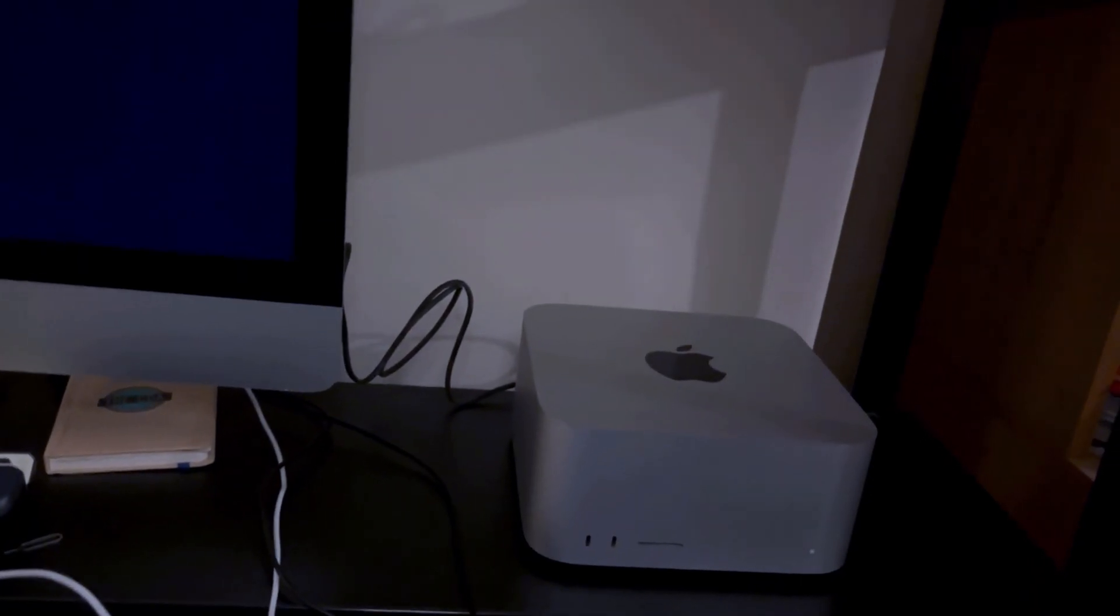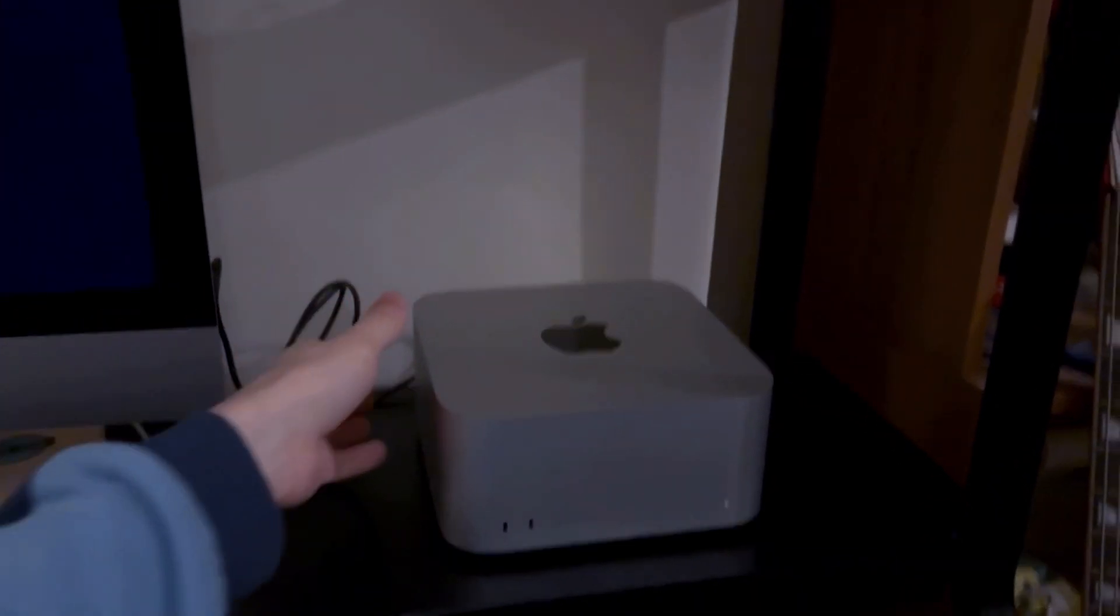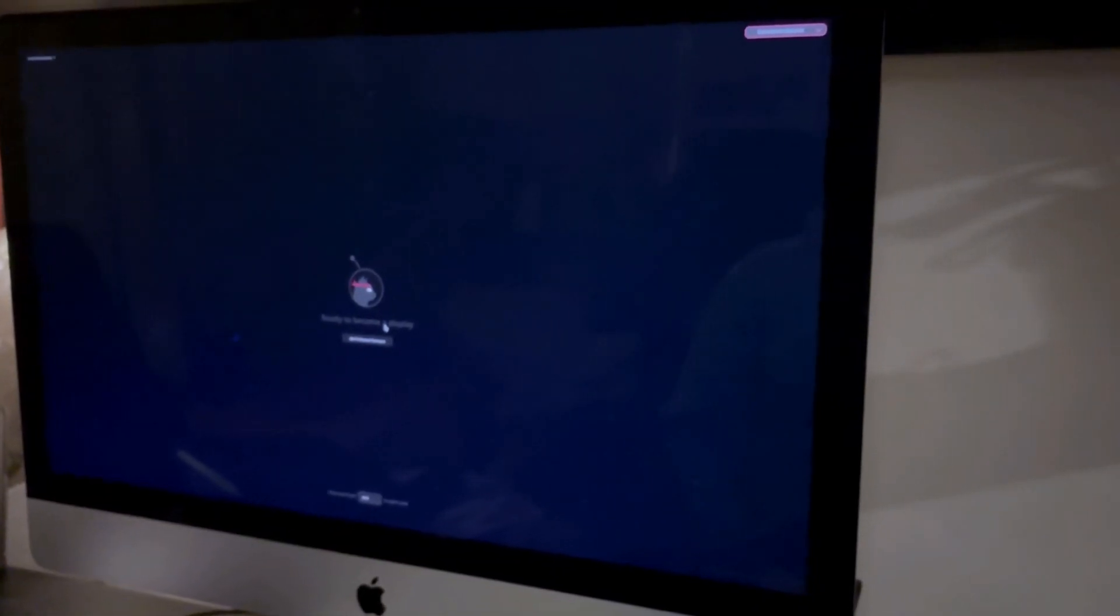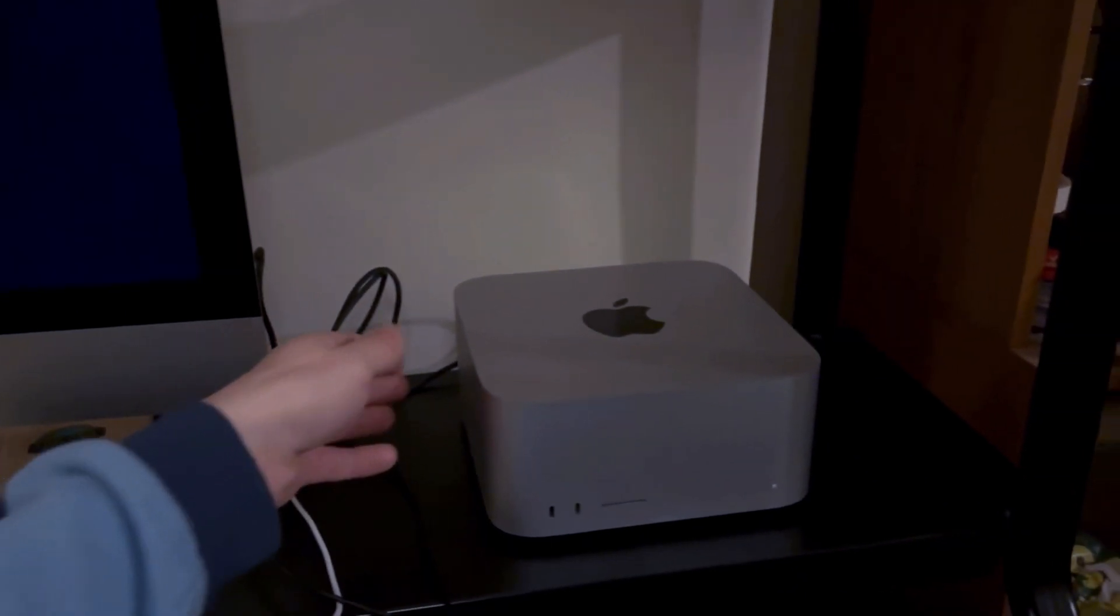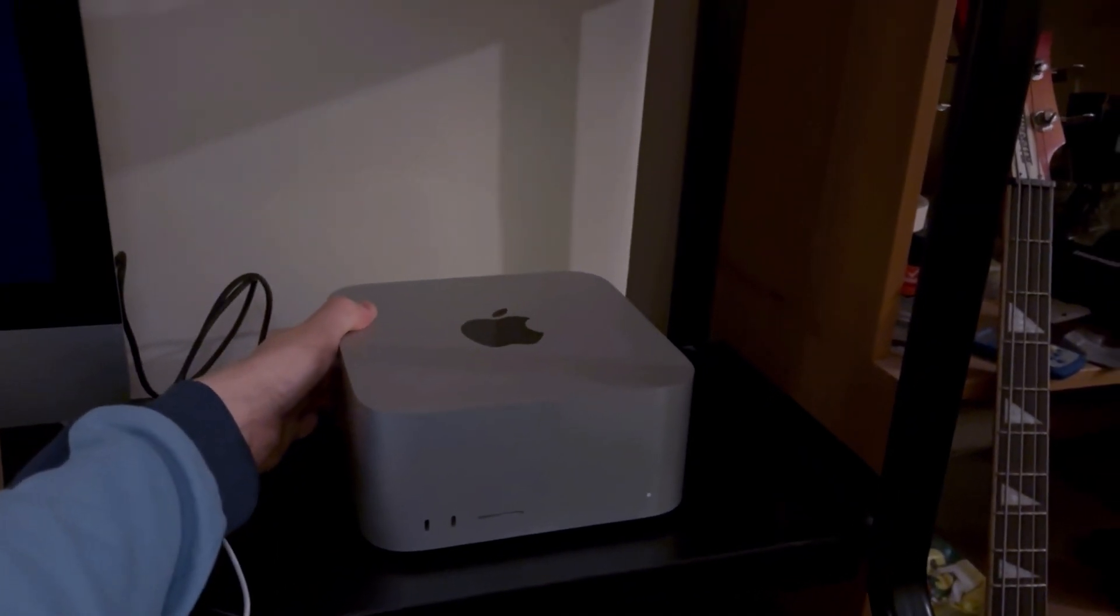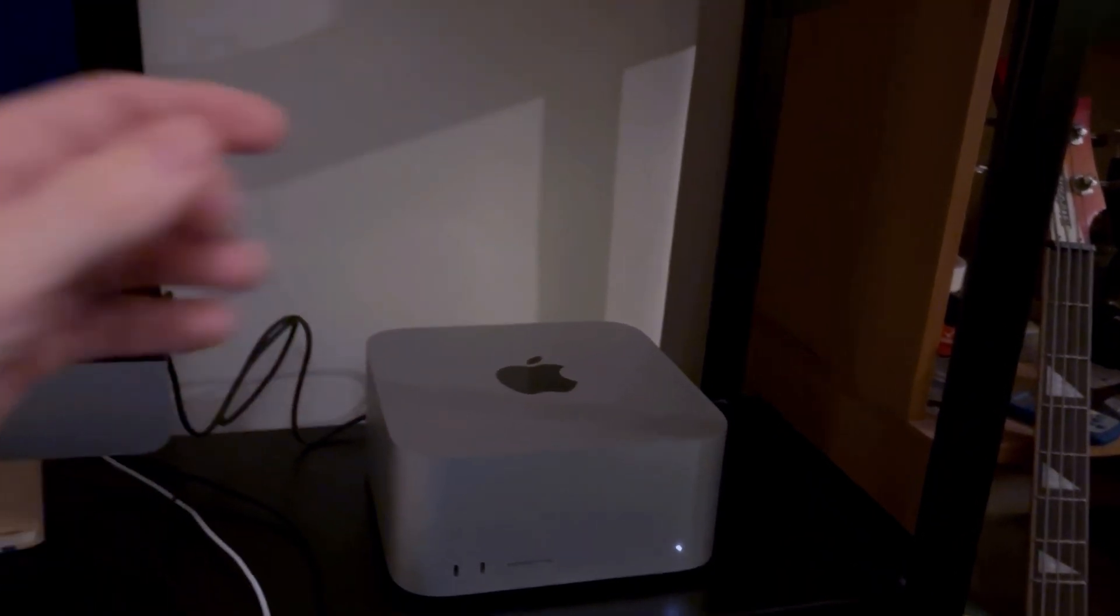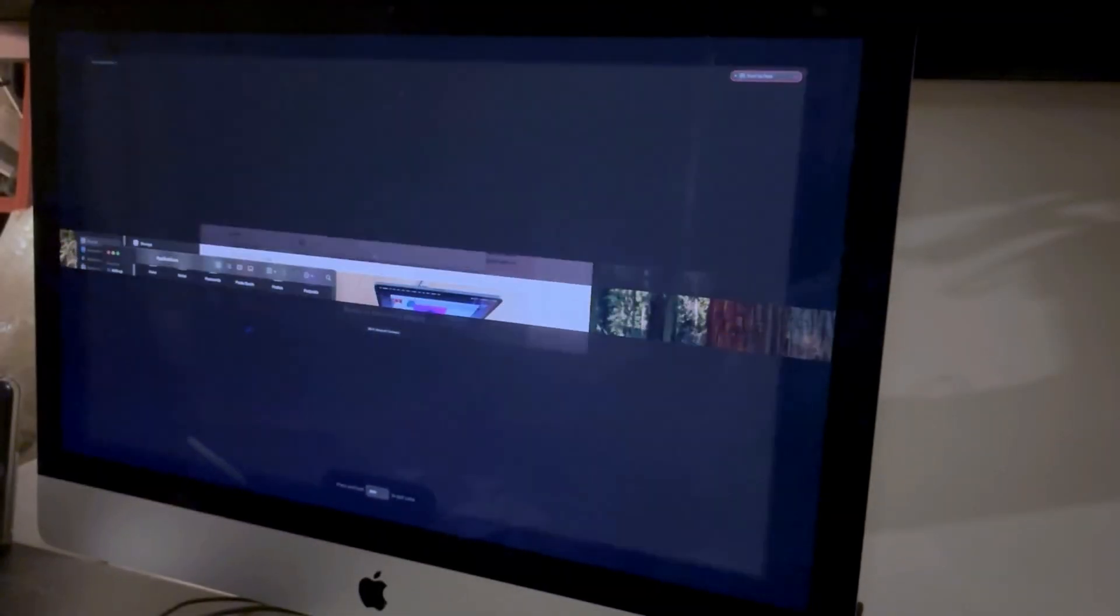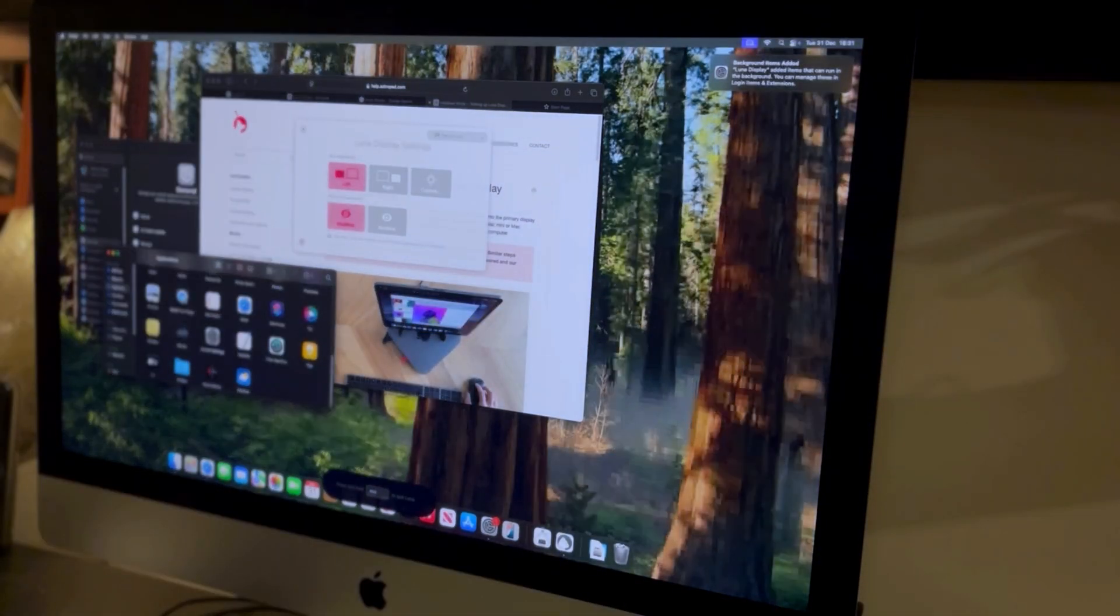So after a bit of jiggery pokery I think I've got it sorted. Here I have the Luna Display app loaded on the 2017 and I've got the dongle plugged into the back of the studio. Let's fire her up. Let's see what happens. Okay, so I've heard the noise after about 20 seconds. There we go, and that's it. Brilliant.